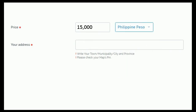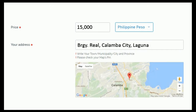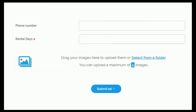Let's type in the address of the property and check the map pin if correct. Input our contact number for the tap to call. Input the number of rental days — let's put in monthly.